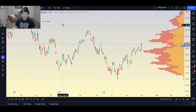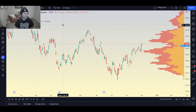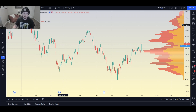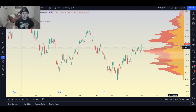Welcome to another episode of Technicals with Teddy. Today we are talking about volume profile, aka VRVP on TradingView. If you need it, search VRVP on TradingView and this is what you'll end up with.